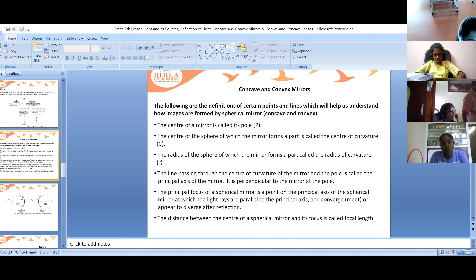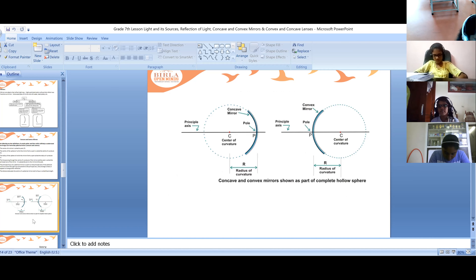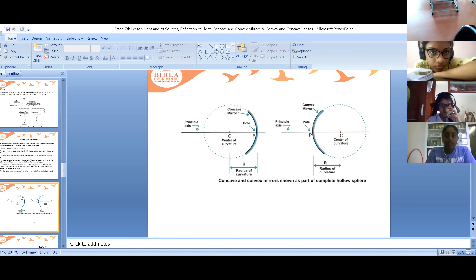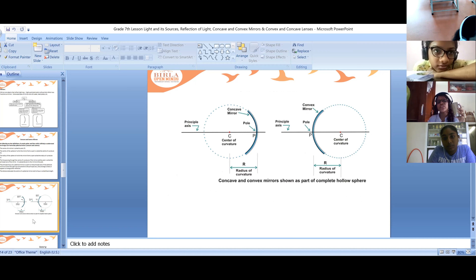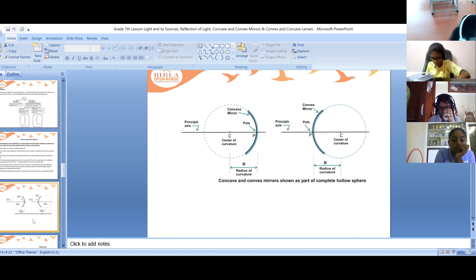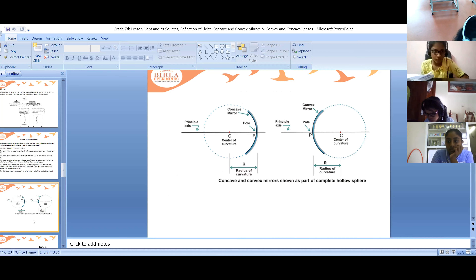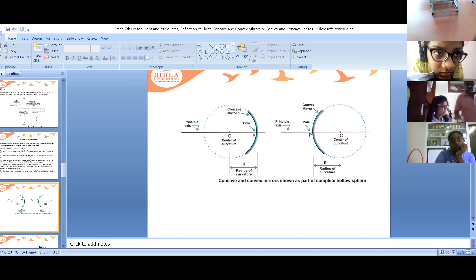The center of the sphere of which the mirror forms a part is called the center of curvature. If you see here, the middle point is called the center of curvature, mentioned as C. The center of the mirror is called its pole.